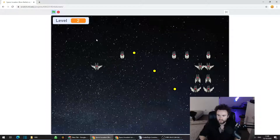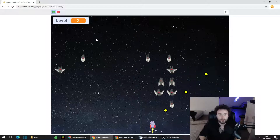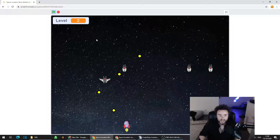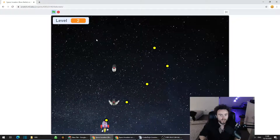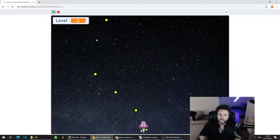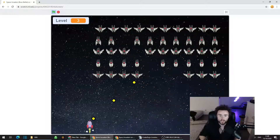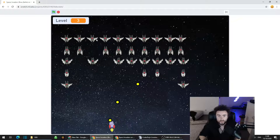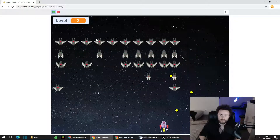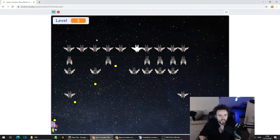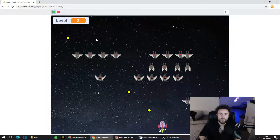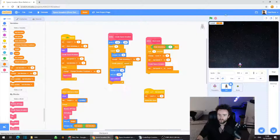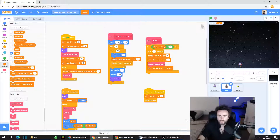We have a pretty simple Space Invaders game where you shoot these bats, which are our Space Invaders. We have a bullet sprite that comes out of our player sprite, which is the rocket ship, and each time we kill all of the bats we move on to the next level. So we want a certain level to be a boss battle.